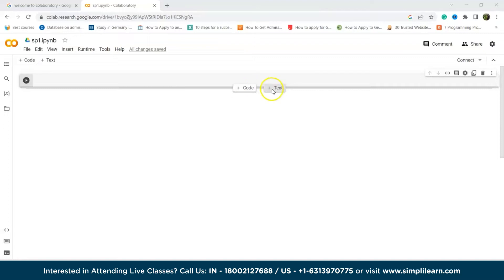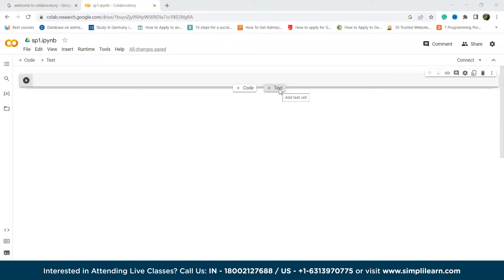Then the other one is text cell. A text cell can include text, images, links and more. You can edit its content by double-clicking it. The text cell supports markdown markup language, but you can also use the provided options on the top for formatting. The right half of the cell shows you how your edited text will appear.